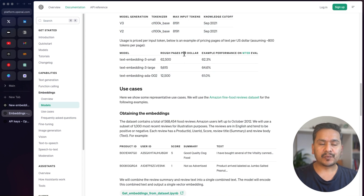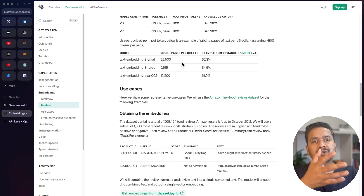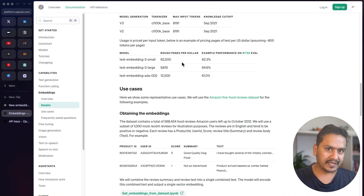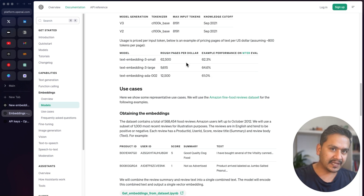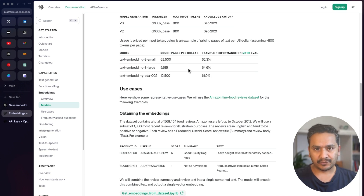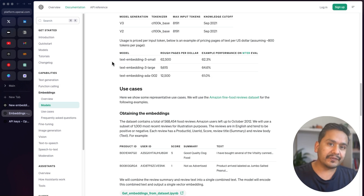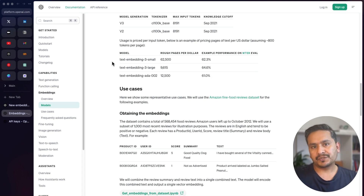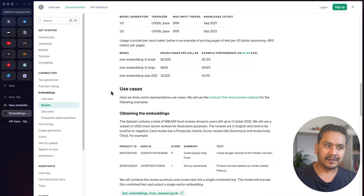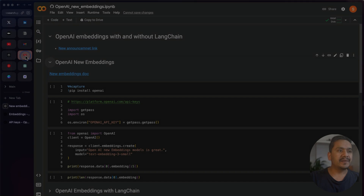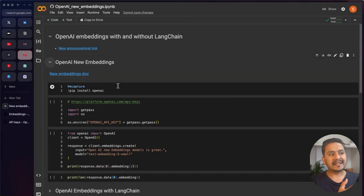A good part here is the rough pages per dollar — for one dollar you can have 62,500 pages. Some of these things are not available outside the official documentation, so you need to go to OpenAI's documentation. If you want to implement this in production-grade applications you need to know each and every aspect of that particular model. I highly recommend going to OpenAI's documentation first, and then of course you can follow LangChain, LlamaIndex, or whatever you want to use.